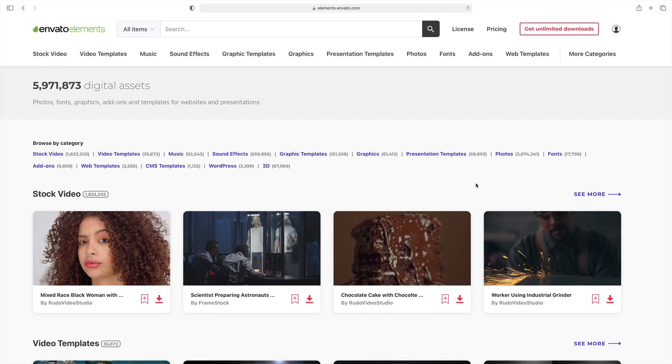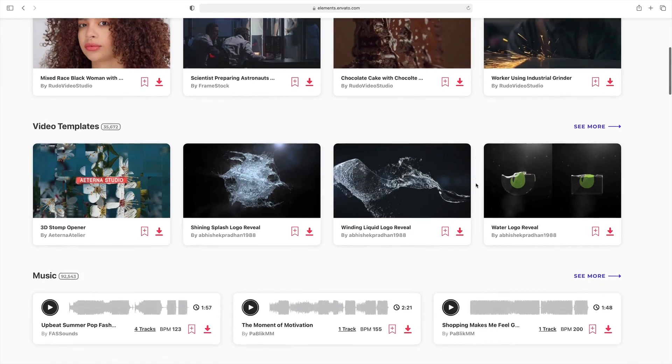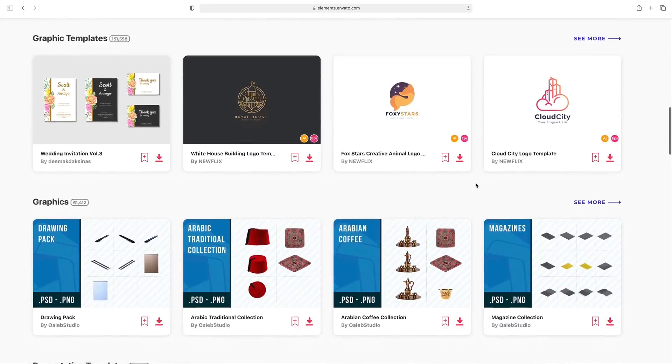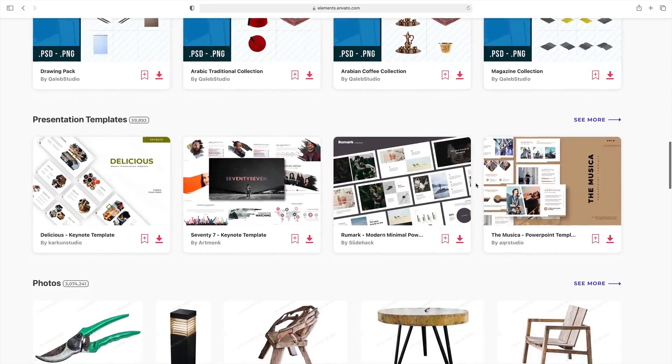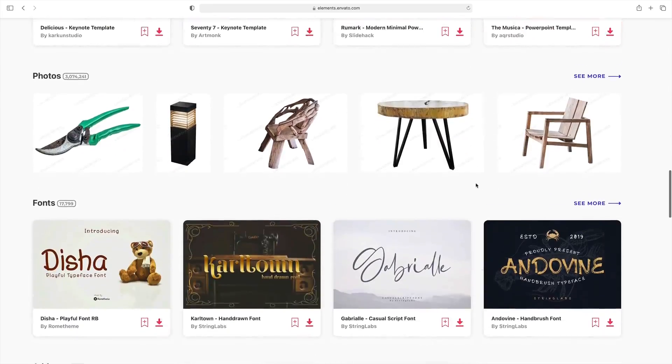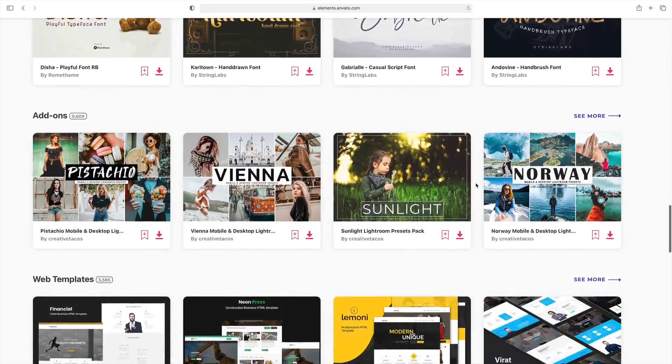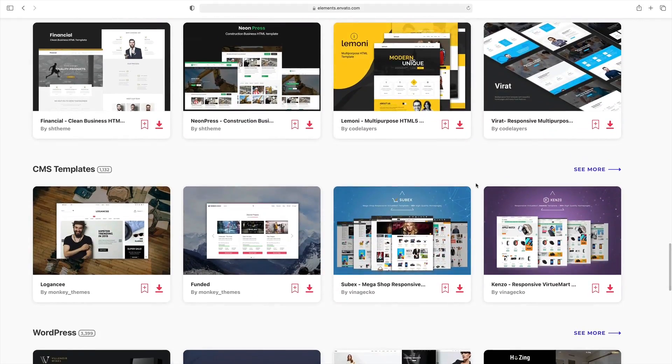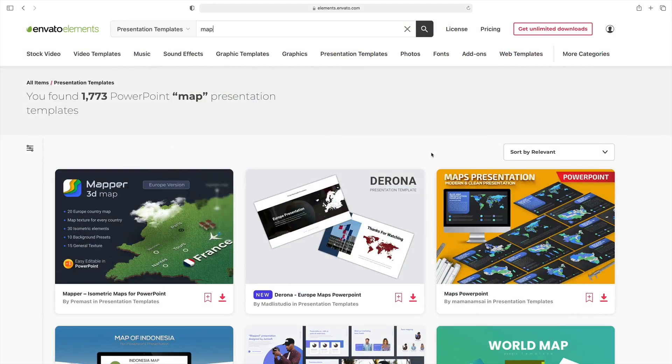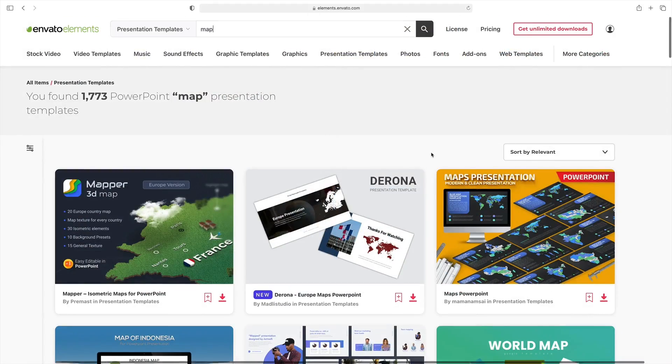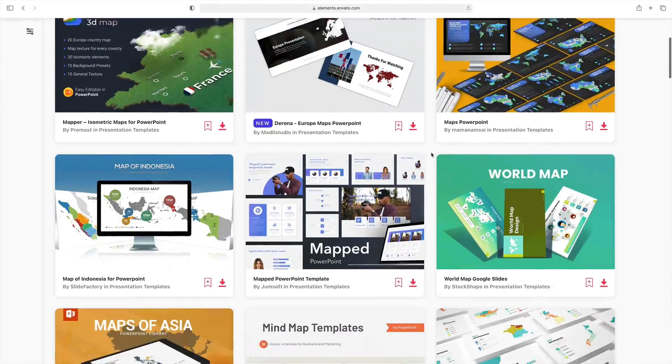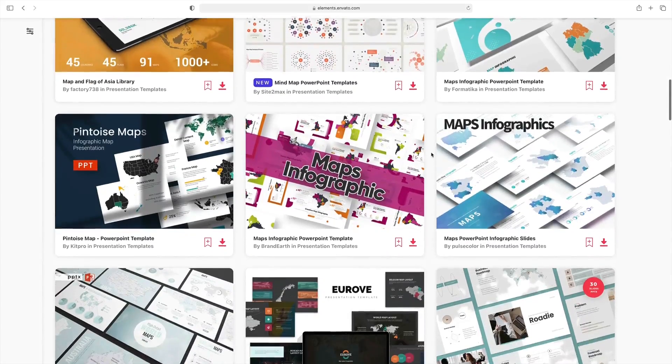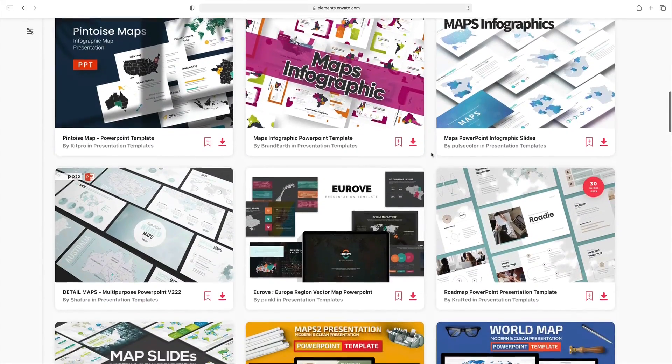And that's not all. Elements includes other creative assets like stock photos, fonts, music, and more. You can use any and all of these to complement your next PowerPoint map. As you can see here, Elements has thousands of custom interactive PowerPoint templates that you can download now.